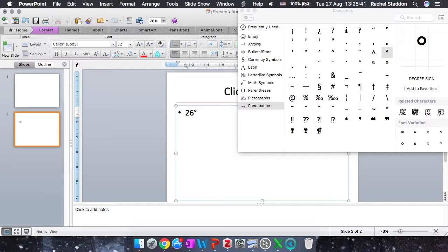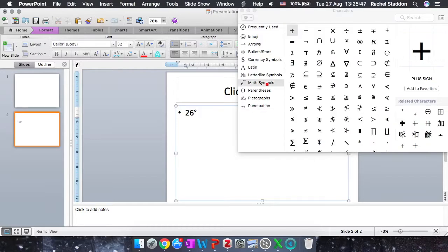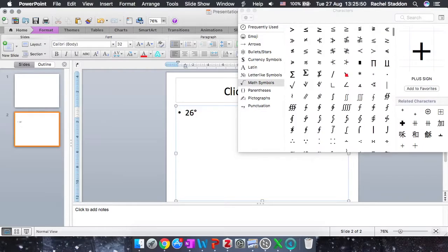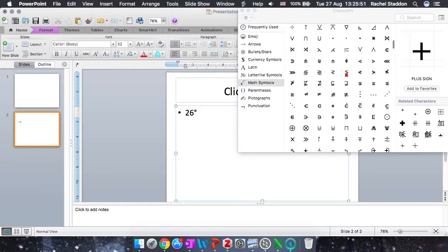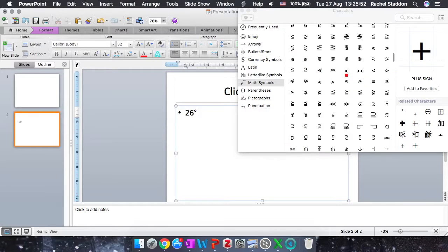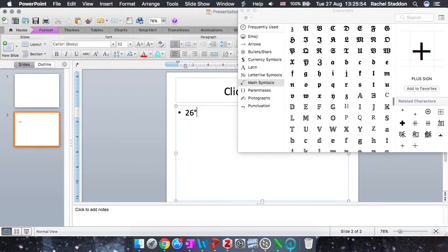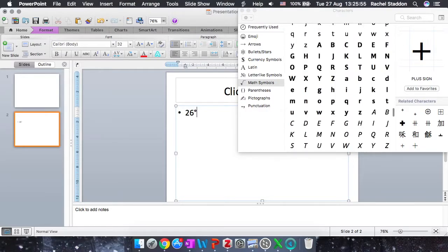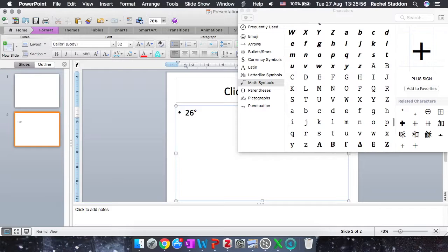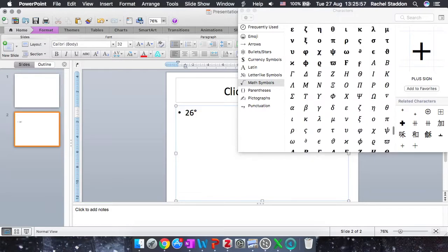Now Greek letters can also be found in this menu under Math Symbols. So if I go to Math Symbols on this left hand bar, and scroll down, you can see there's a lot of symbols, but eventually I will get to my Greek letters.